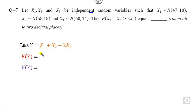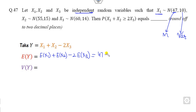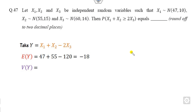Since the variables are independent, E(Y) = E(X1) + E(X2) - 2·E(X3). The first notation is the mean and the second is the variance. So E(Y) = 47 + 55 - 2×60 = 47 + 55 - 120 = -18.